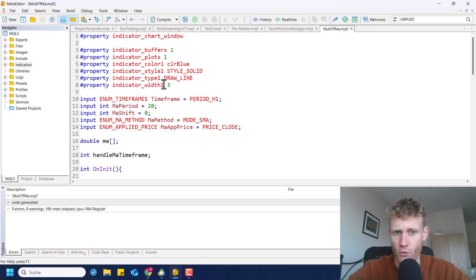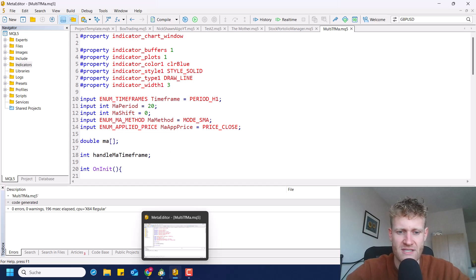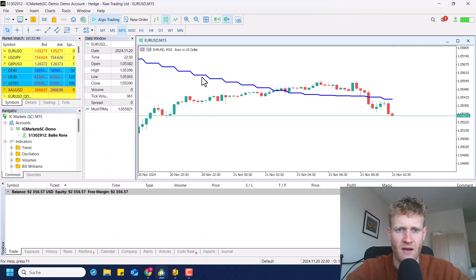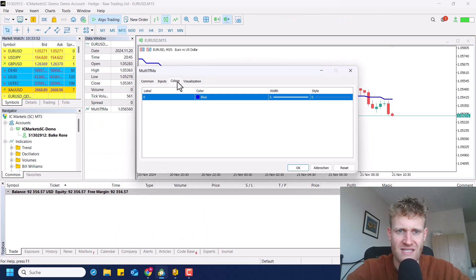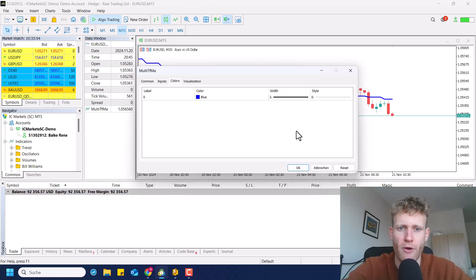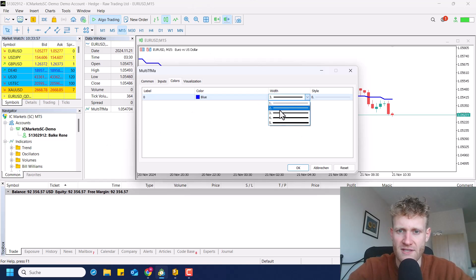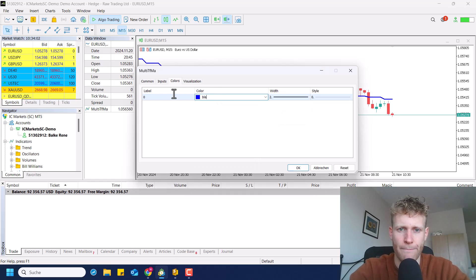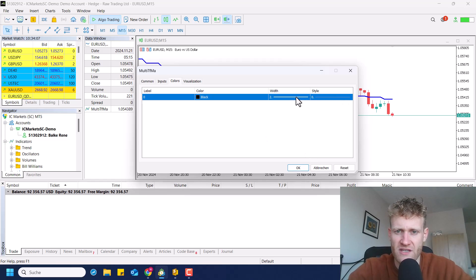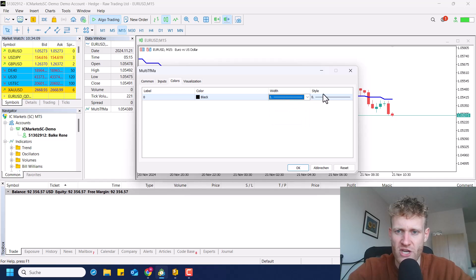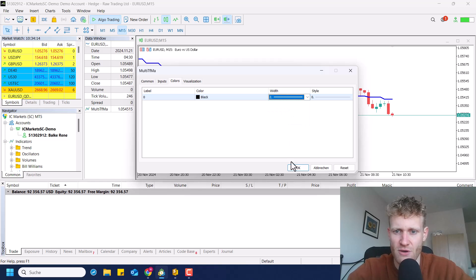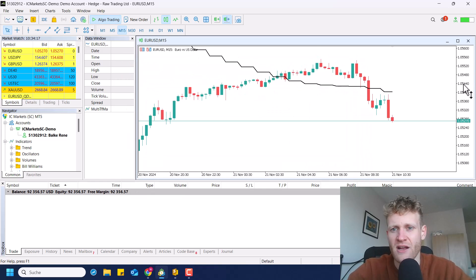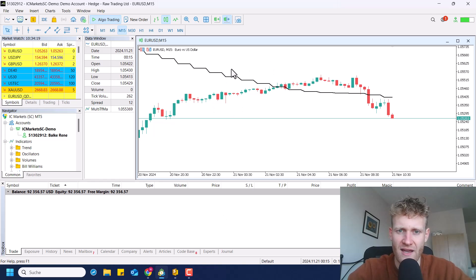We then have a bunch of properties to define the look of the indicator: we can define a default color, a style, a draw type of 'line', and the width. I made the width a little bigger so it is easier to see in the chart. If you double-click the program you can change these properties — for example, go down with the width or change the color to black or any color you like. The style can only be changed if you have a width of one.